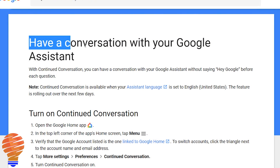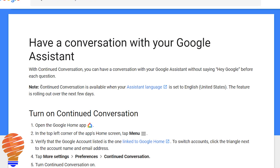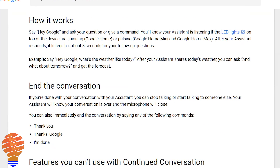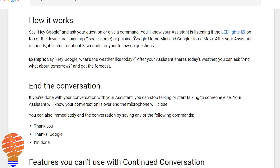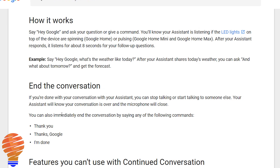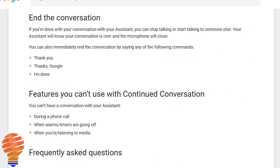On the Google Home support page, continued conversation is available only when your assistant language is set to English. You wake your device with the normal wake words you use. Once Google Home has completed answering your question, it's going to listen for about eight seconds for any follow-up questions. What I've noticed is it's much less than eight seconds unless your room is quite noisy. You can end the session by saying 'thank you,' 'thanks Google,' or 'I'm done' — any of those will stop the device.